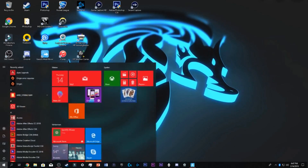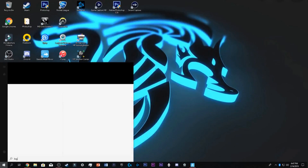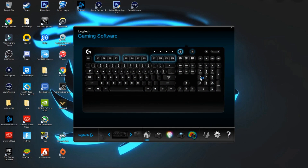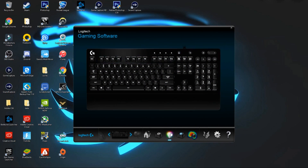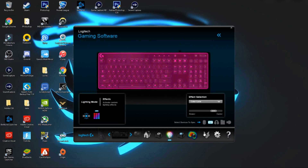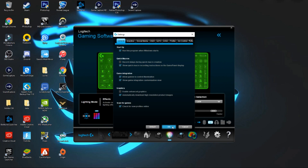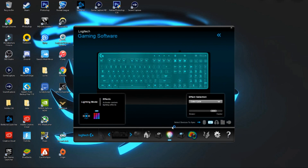So first, obviously open up your Logitech software, go to settings, and there should be an option called 'show game integration customization view' and 'allow games to control illumination.' Just turn them on and close the software and boom, there you go — that is how you activate the reactive lights inside of any game actually.